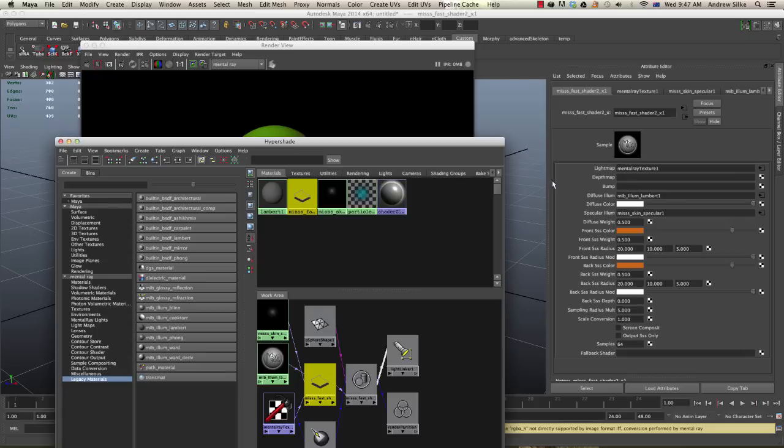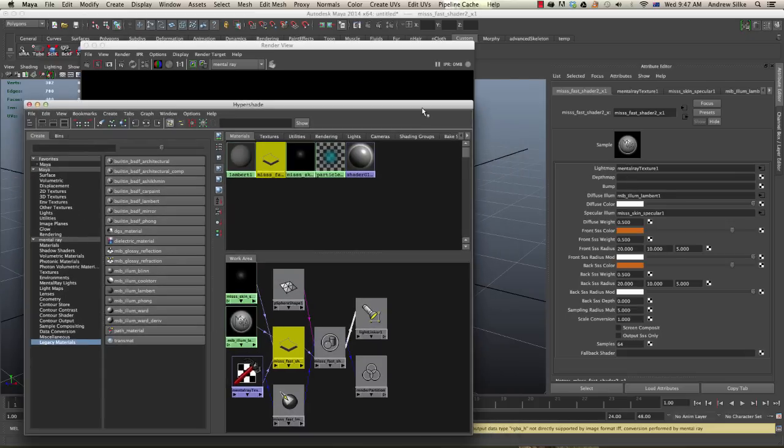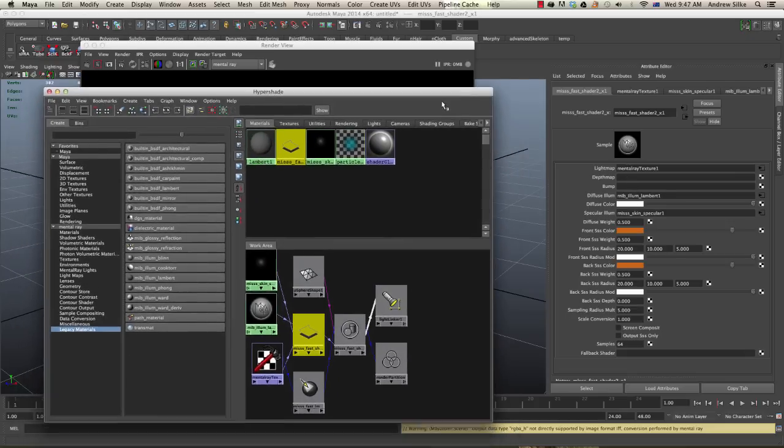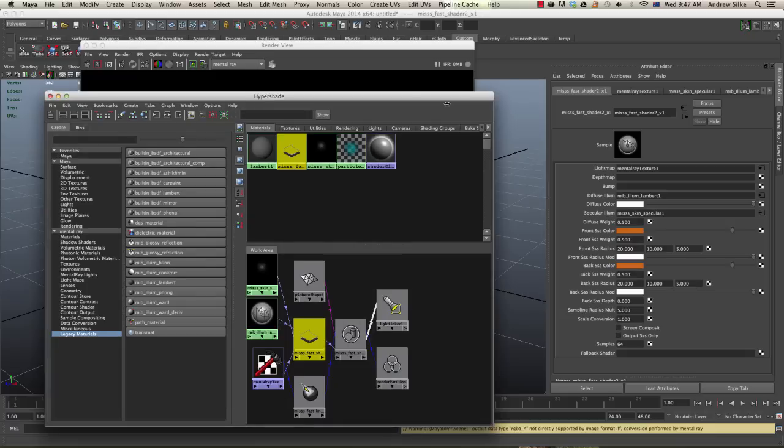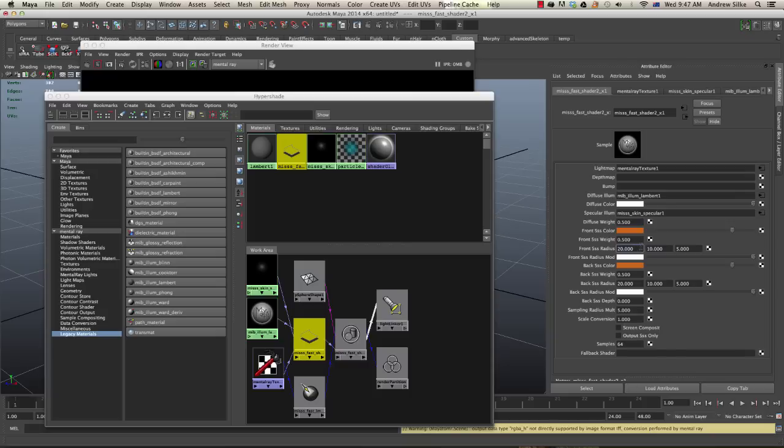Of course, if you're using 32-bit workflow, sorry, linear workflow, which we all should be, we have to gamma correct all of these swatches. So make sure you remember to do that. Now it's just a matter of playing around with our subsurface radiuses. The way that this shader works is we have a thickness.